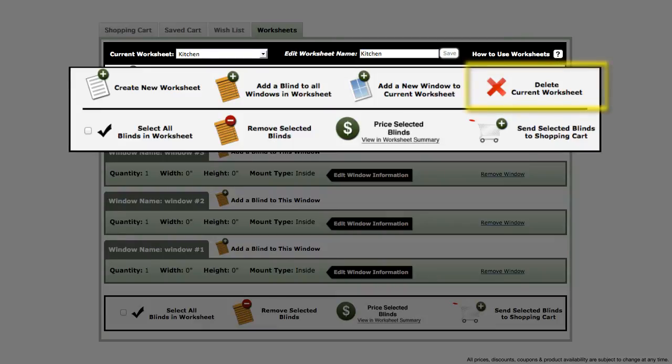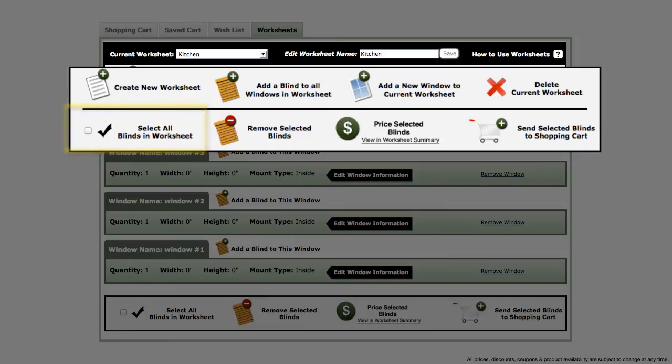On the next line, there is a checkbox that will select all of the blinds in your worksheet. To the right of that is a button to remove the blinds that you have selected.